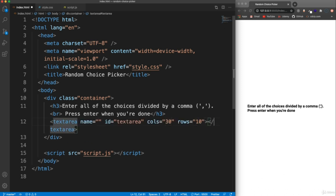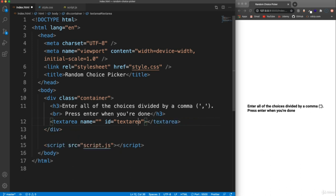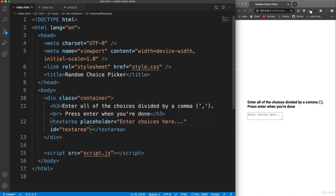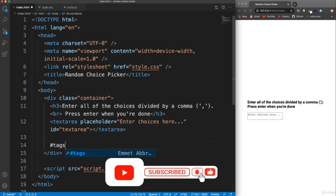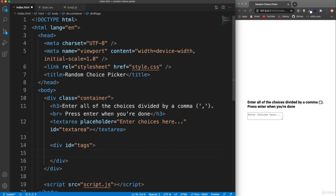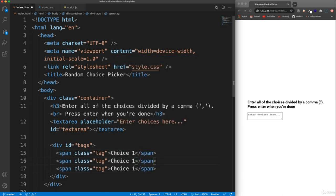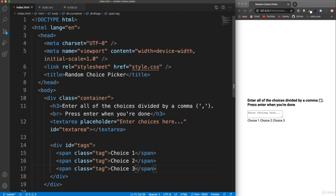We're going to style it with CSS so we don't need a name. I do want a placeholder though, so let's say placeholder and we'll set that to 'enter choices here...'. Now under the text area we're going to have an area for the tags. We'll give this an ID of 'tags' and these are going to be spans with the class of 'tag', obviously with some text of the different choices. This is going to get inserted with the JavaScript, but for now I'm just going to hard code it so we can see it and style it. So we'll create a tag here — 'choice one', and we'll add three of these.